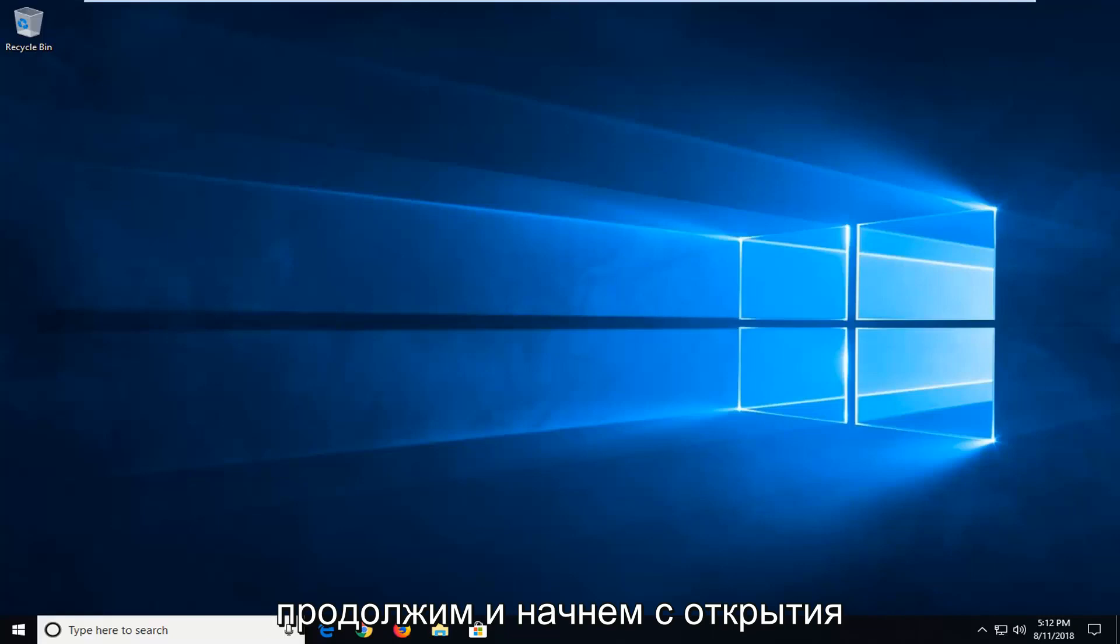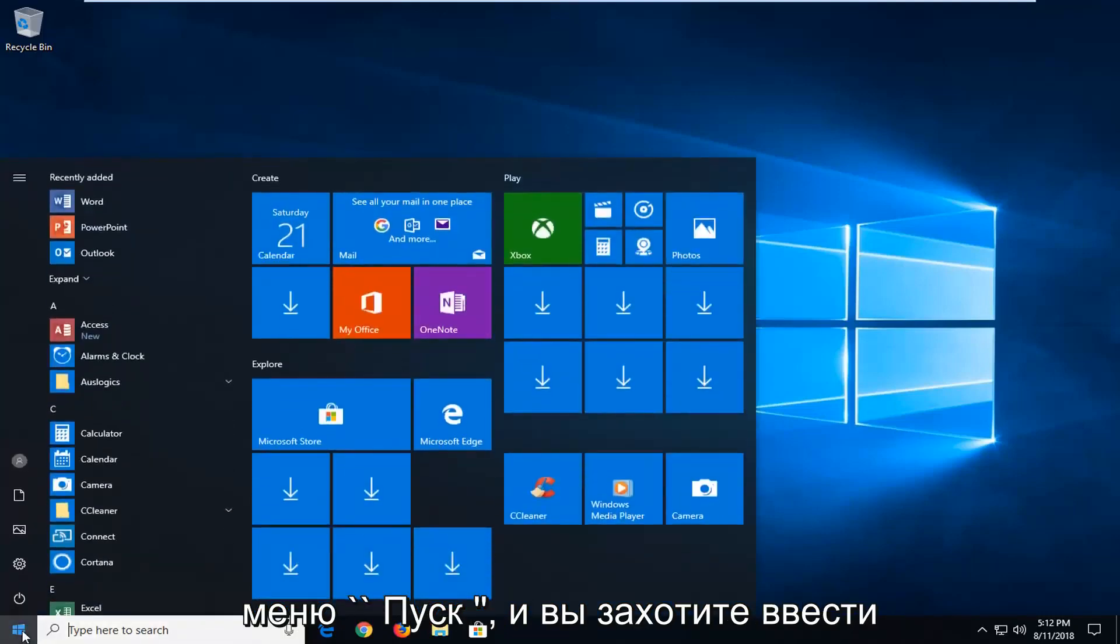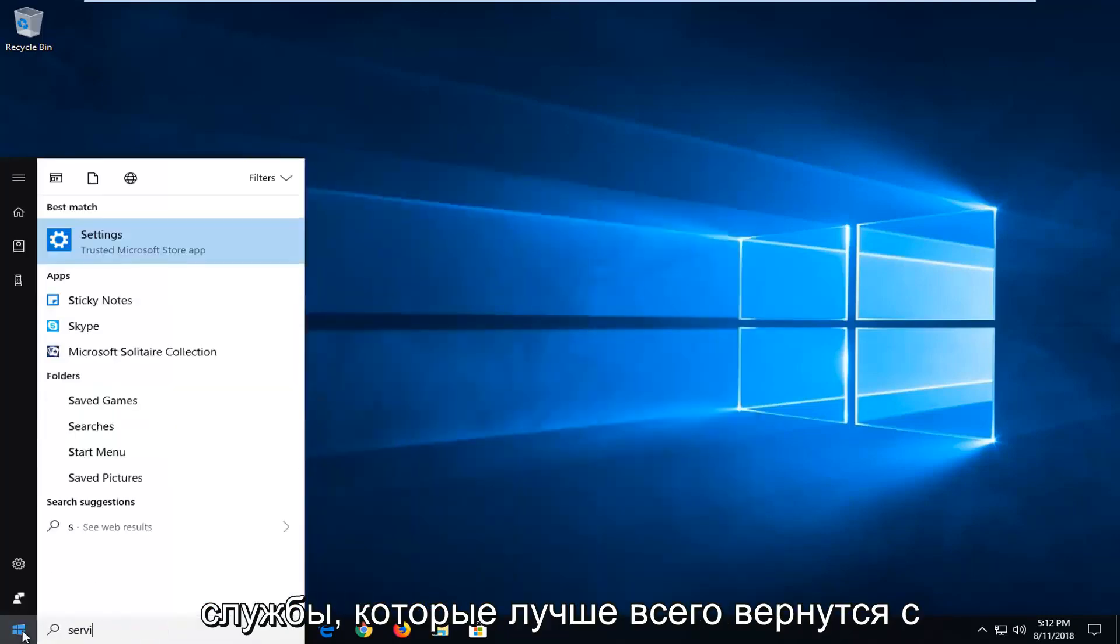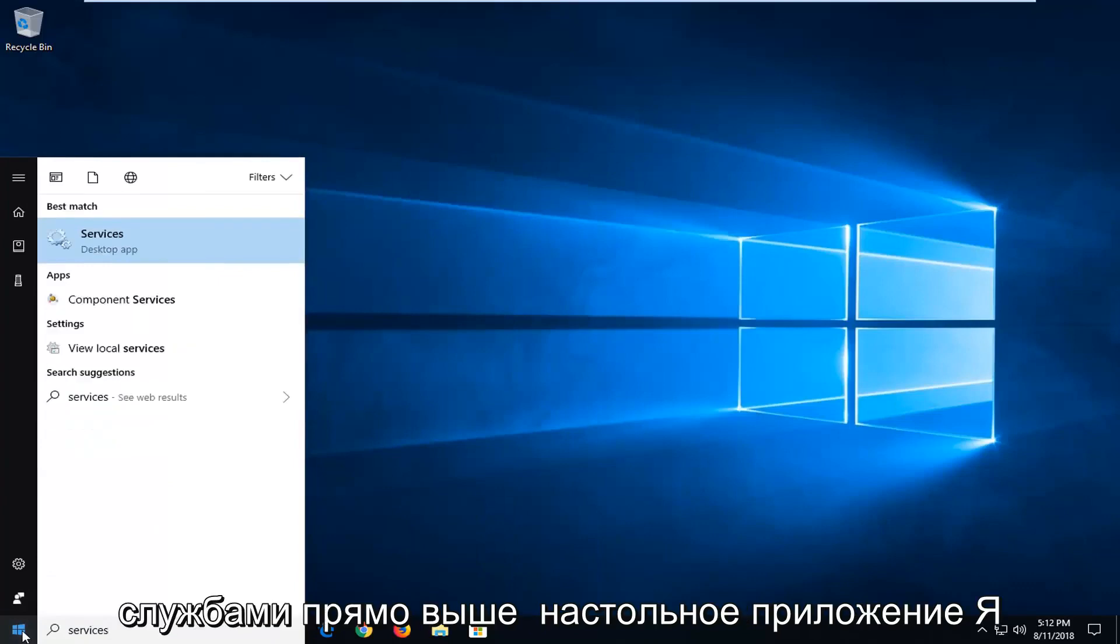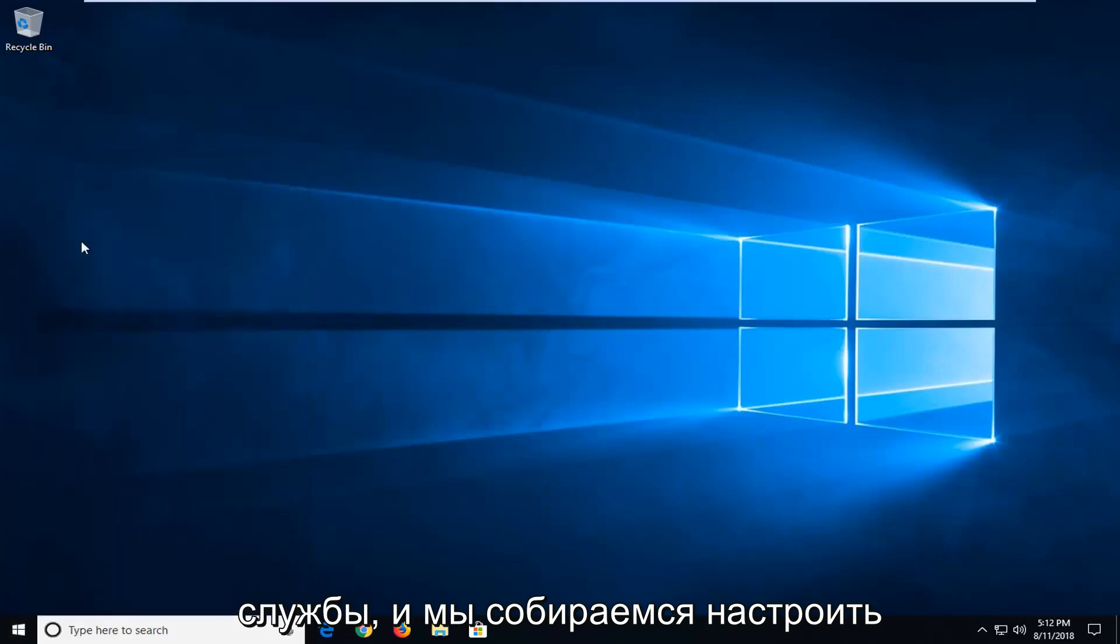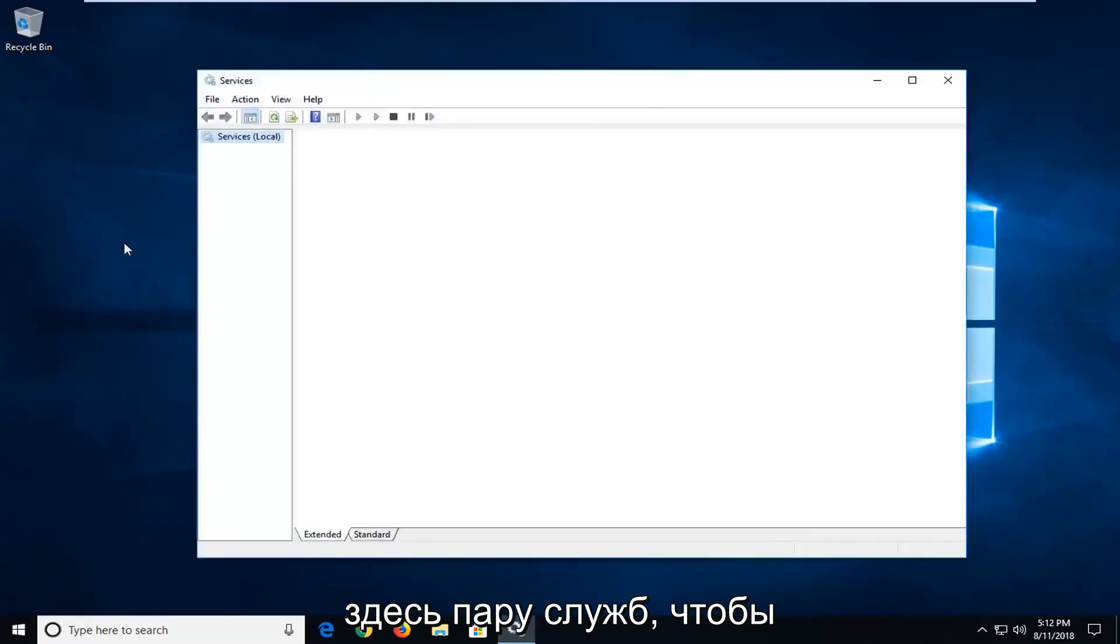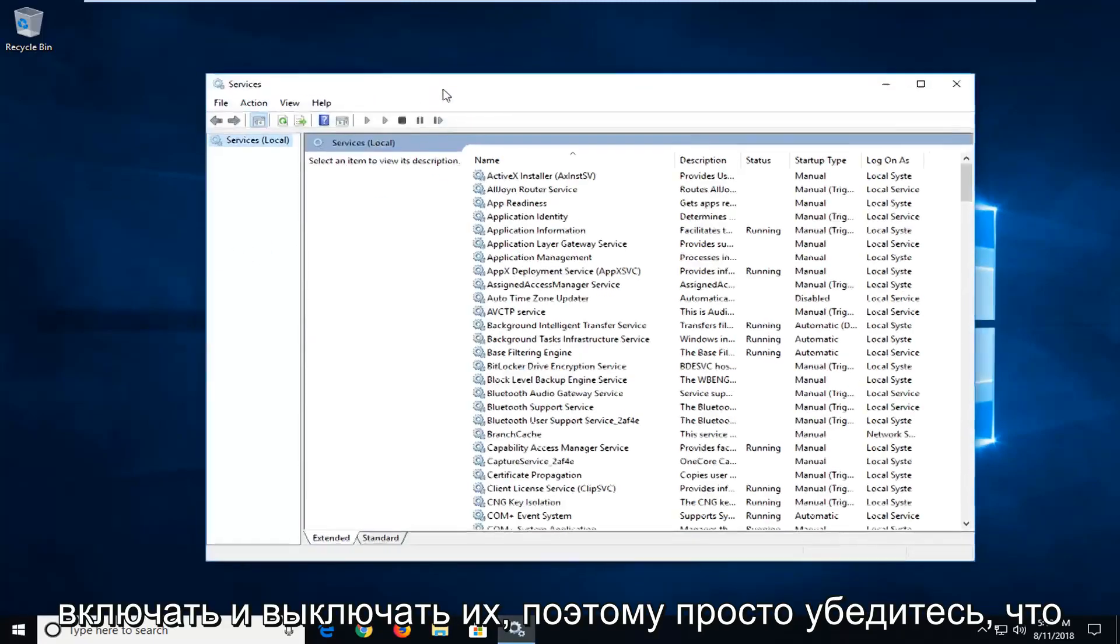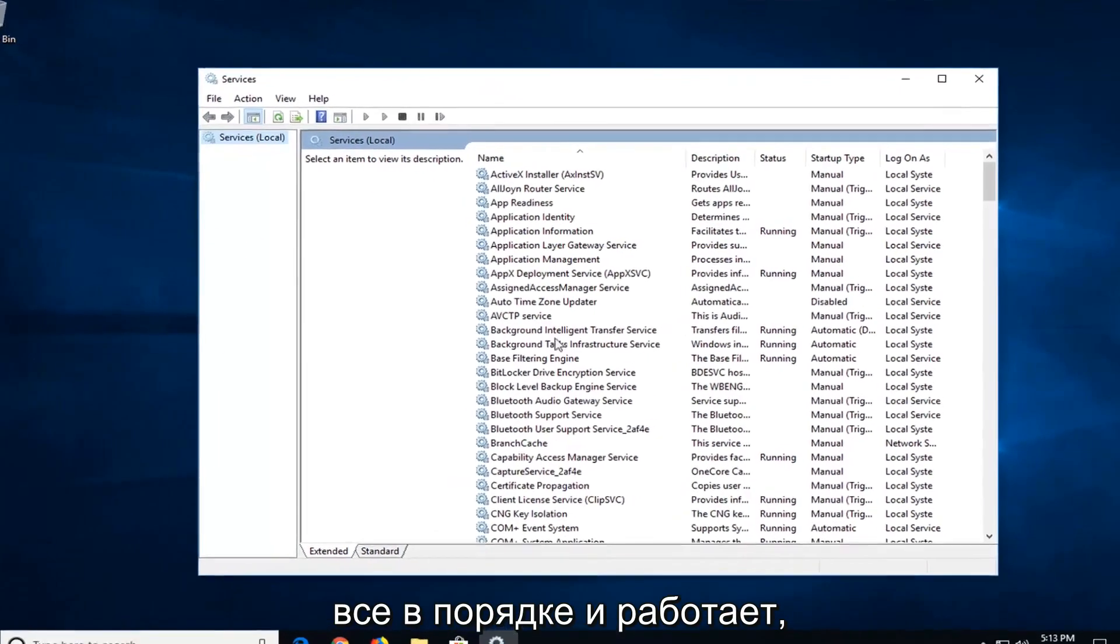So we're going to go ahead and start by opening up the start menu. And you want to type in services. Best match should come back with services right above desktop app. Left click on that one time to open up services. And we're going to be adjusting a couple of services in here just to turn them on and off. So just make sure everything is up and running.